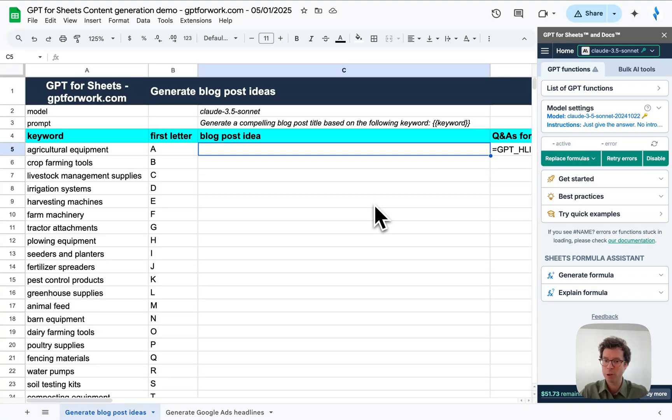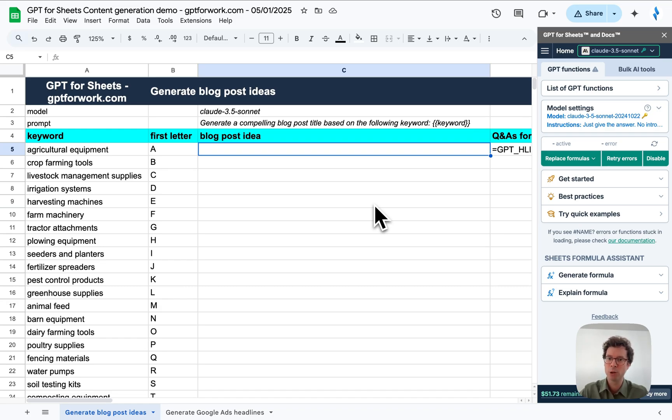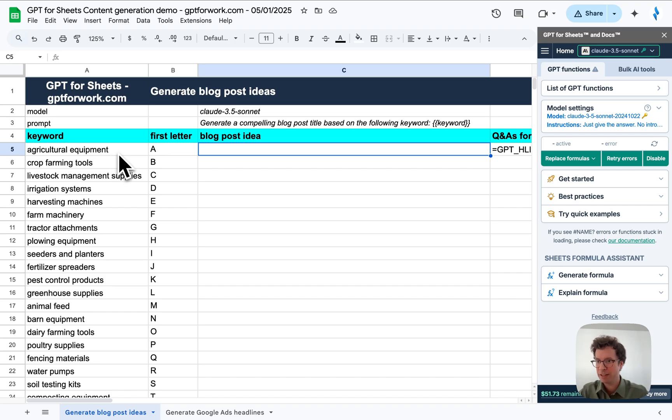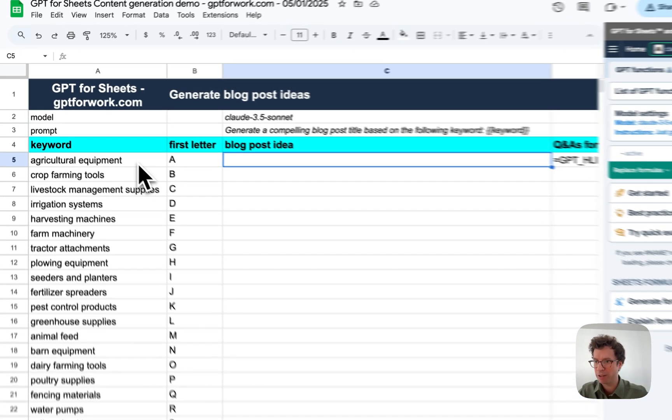Hello, this is Stan for GPT for Work. I'm going to make a new demo about generating content in bulk in Google Sheets directly, thanks to GPT for Sheets. You could do the same in Excel with GPT for Excel.